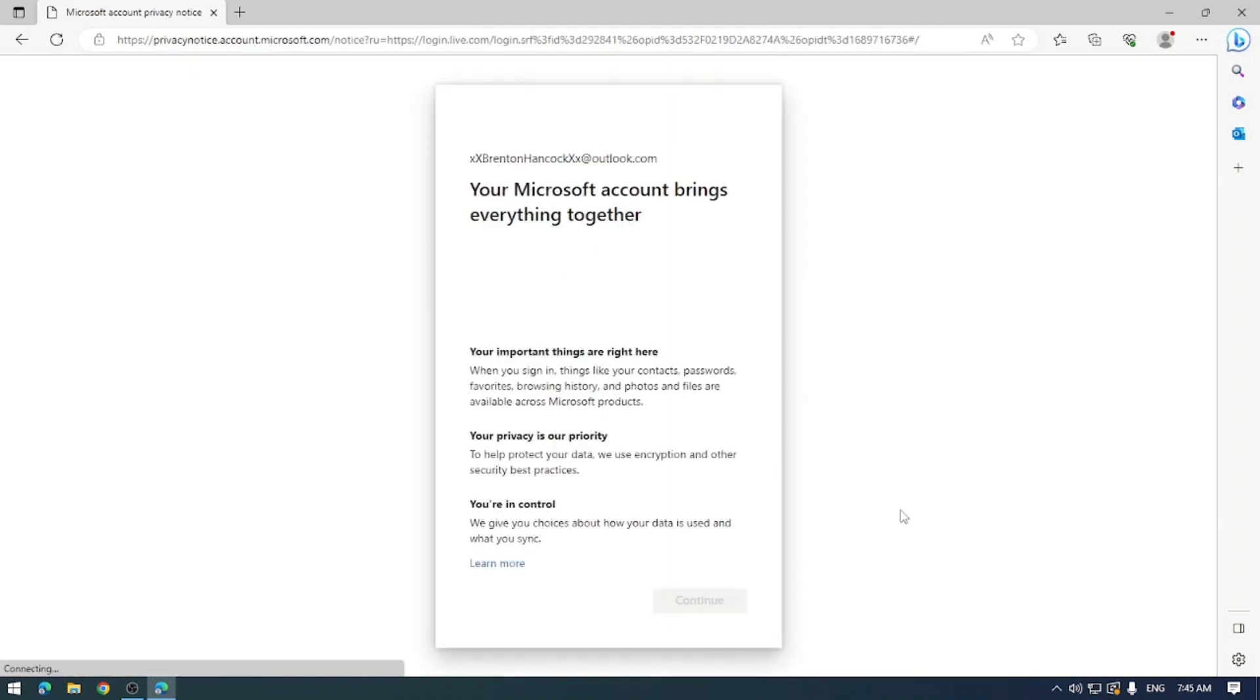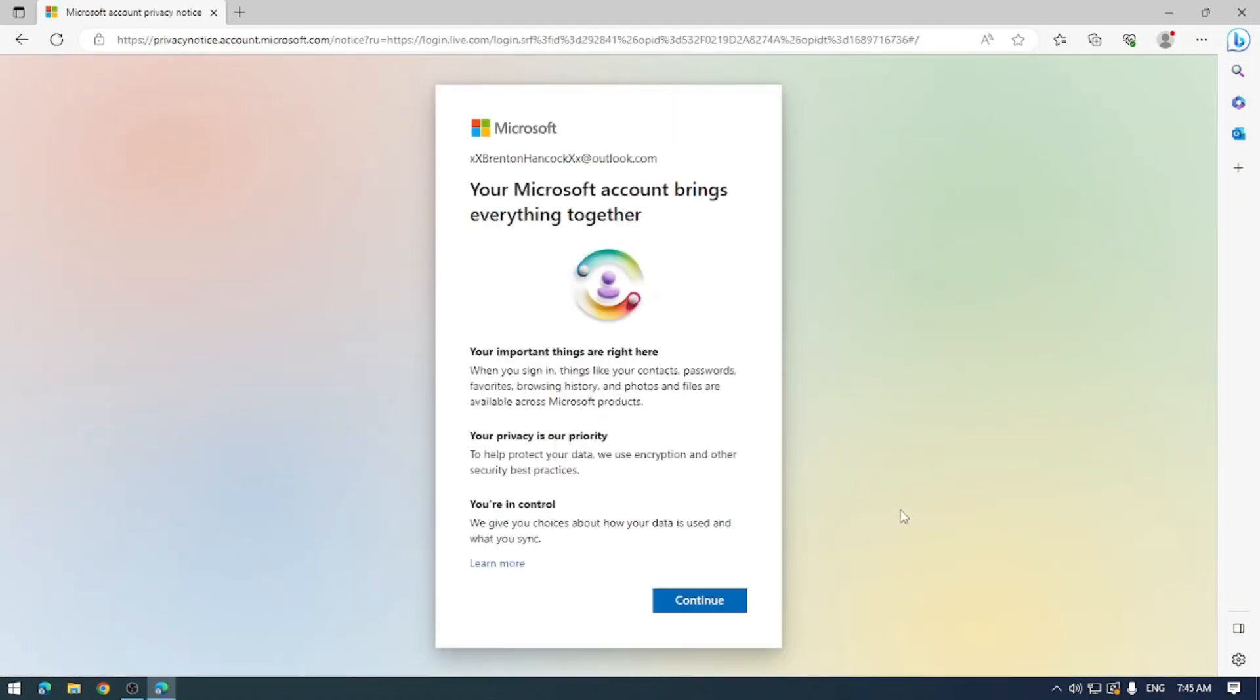Once you've successfully proven that you are not indeed a robot, you'll then be brought to this privacy statement here. And just say yes, we've read everything here.